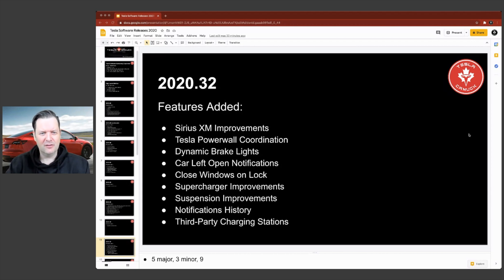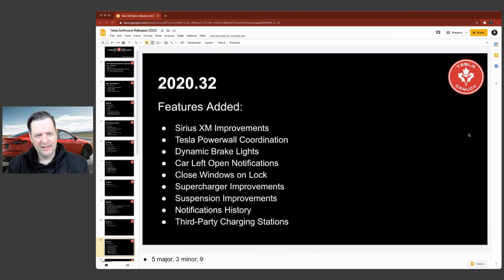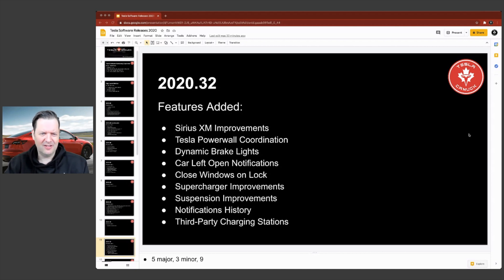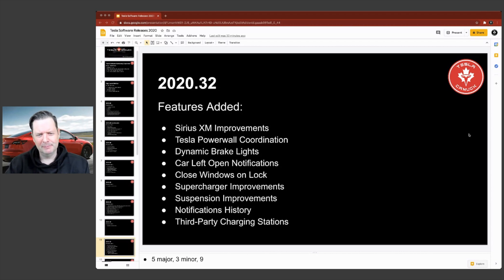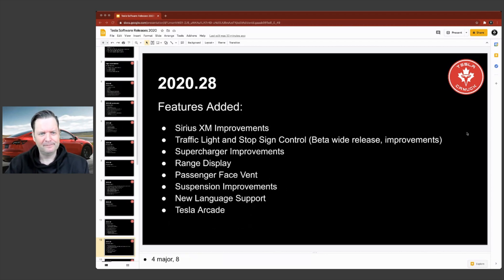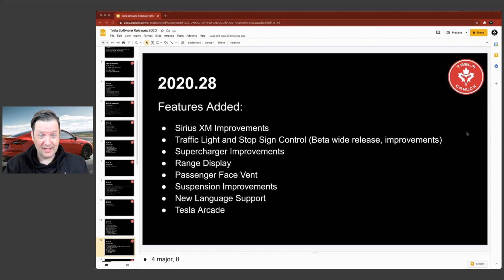Close windows on lock. I really liked that one. And third-party charging stations. I'm not sure if that was something specifically for the Chinese market, but I seem to recall it might be.